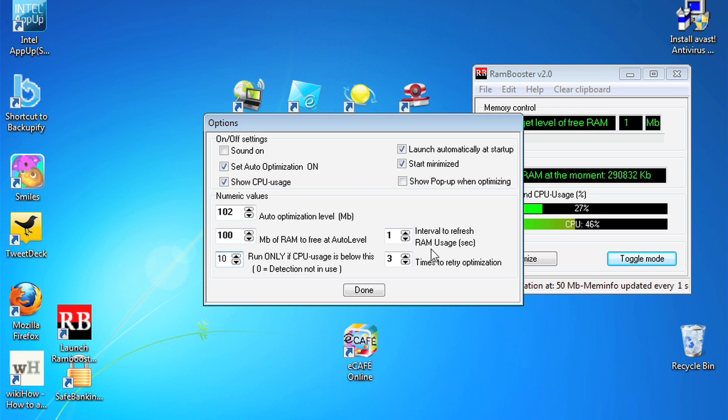Interval to refresh RAM usage indicates how often Rambooster is checking your CPU load to see if it does need to kick in.